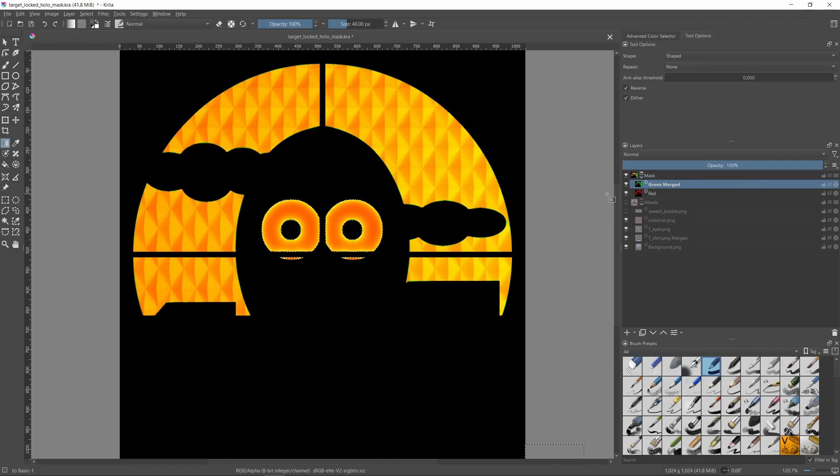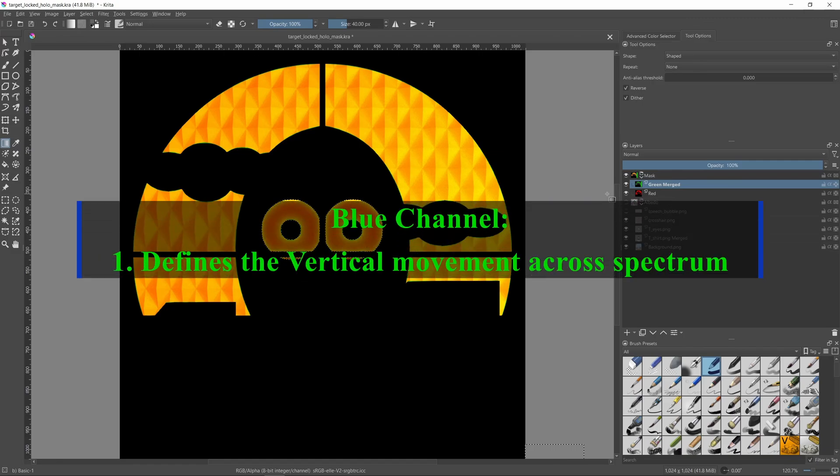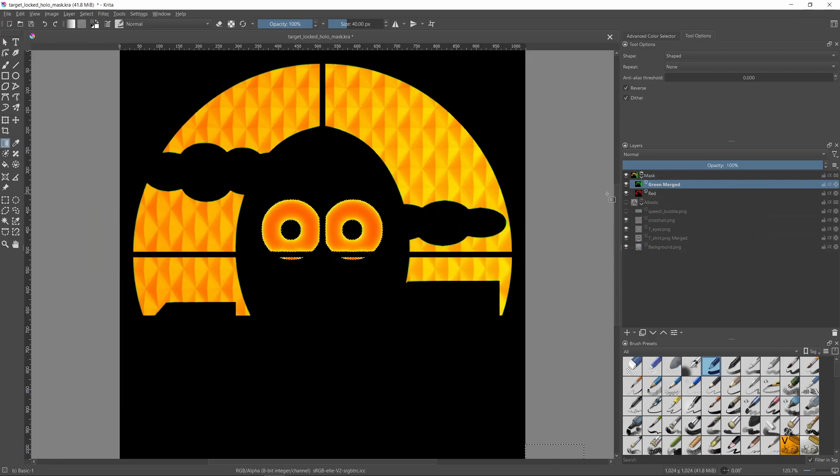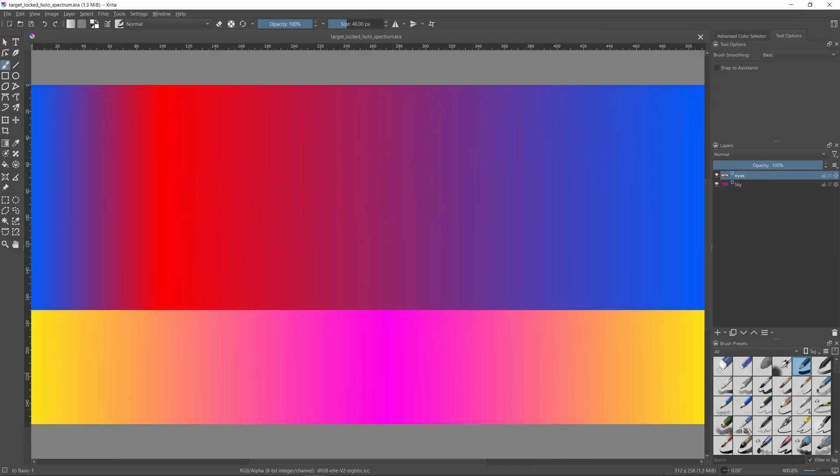Okay, off to the blue channel. Remember how I said that the green channel controls the movement of the holo effect in the horizontal axis. The blue channel does the same thing but for the vertical axis. So using the blue channel we can specify which colors of the color spectrum appear in a given area in the mask. That's how the sticker will know that the sky and eye colors should be assigned to the sky and eyes respectively. Now how do we actually do that? We do it by assigning the proper gray colors to every holo area.